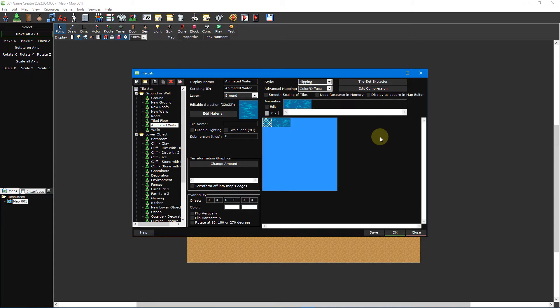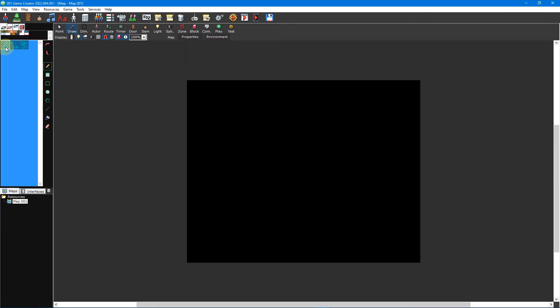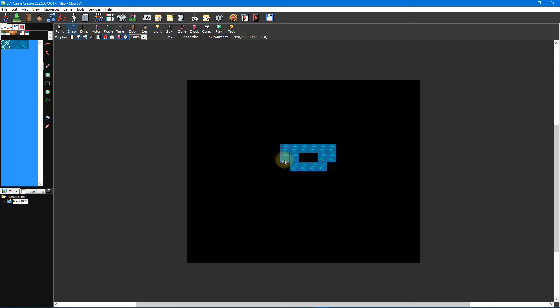Set the frame speed to 0.75 to slow down the speed of the water. And that's it. Once saved, your new animated tileset should appear inside the tileset picker in the map editor. You can then select your animated water tile and begin painting it on your map using the drawing tools to the right.